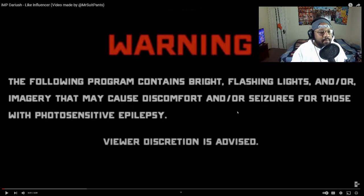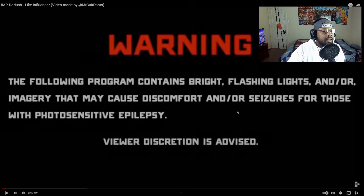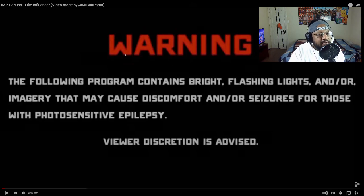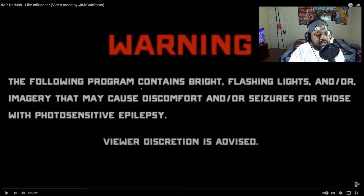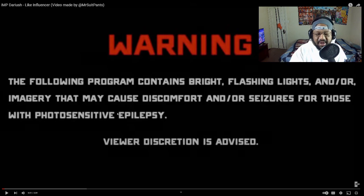All right, I ain't gonna hold y'all up. We got I Am P. Darius, Like Influencer, video made by Mr. Soupan. We're just gonna get right into it.